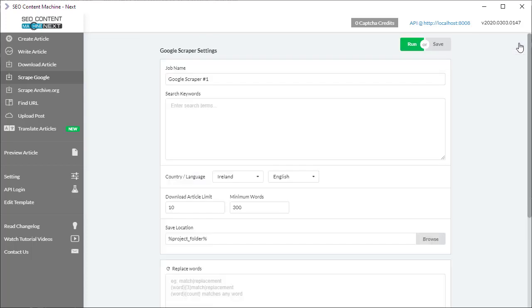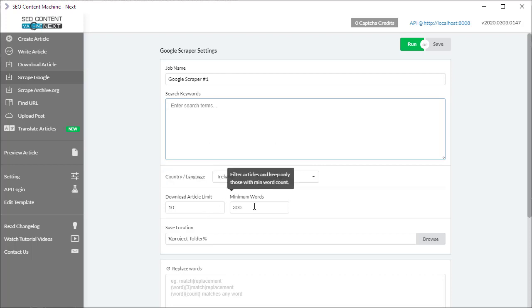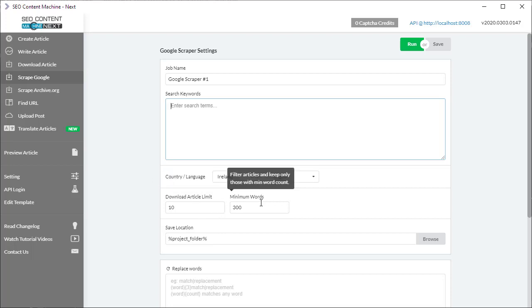So what this tool basically does is visit Google search and run a search based on your keywords. The important thing with this is that it's got these two options: you can limit the number of articles you want and how many words each article must have.